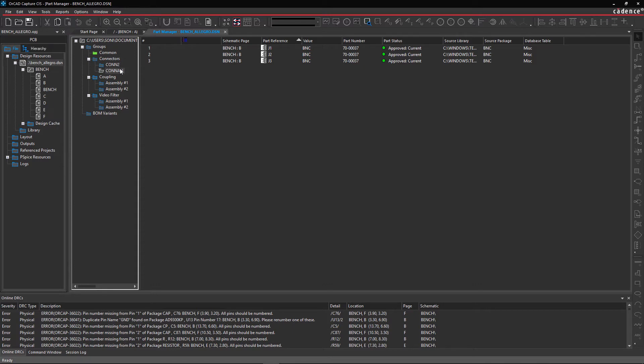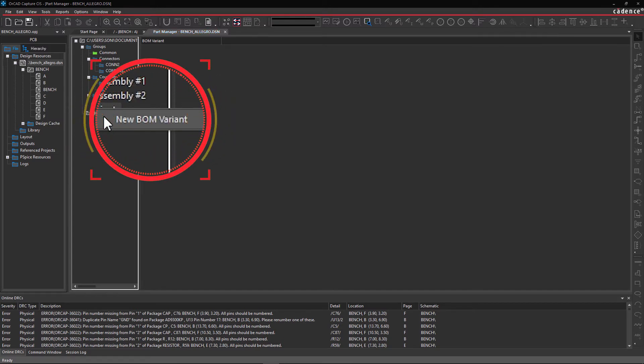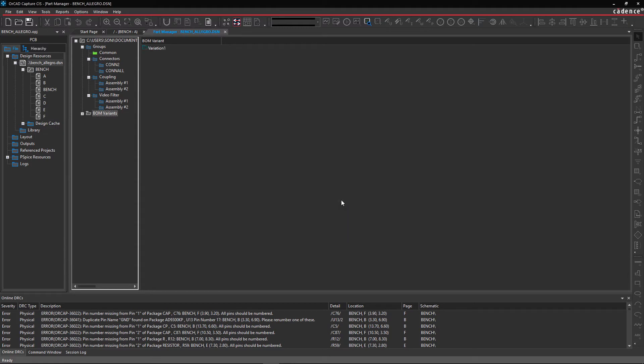Step 3. Once you're satisfied with your groups, create different BOM variants. Right-click over BOM variants and select New BOM variants. A dialog box will pop up. Enter Variation 1 in the Name field and select OK. Your first variation is created.